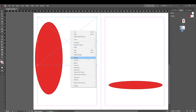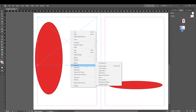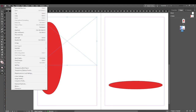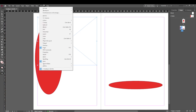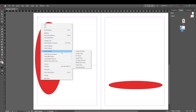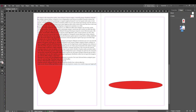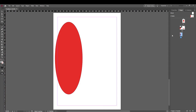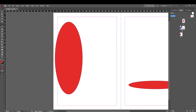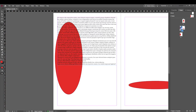You can still do your individual designs on top of the master page elements. Whatever you do on the master page will appear consistently on any subsequent pages created from it. But edits made directly to individual pages won't affect the master. Those are just some of the basic features of Adobe InDesign.